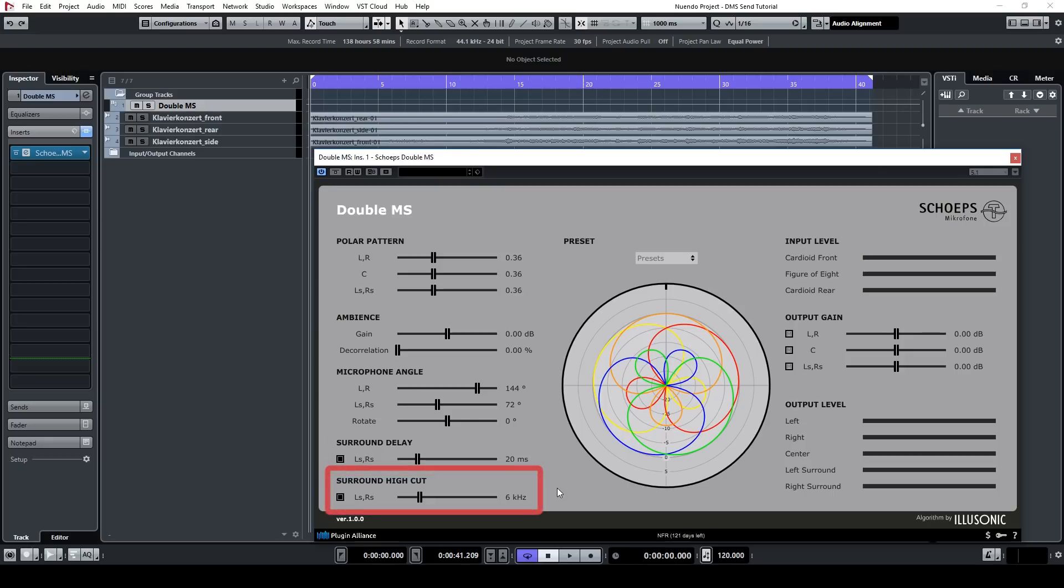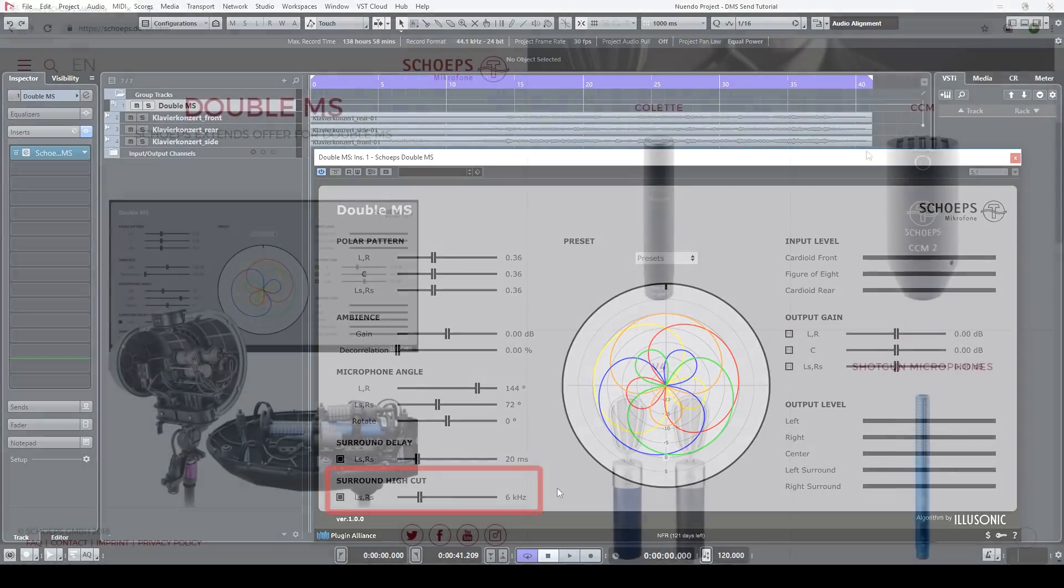Then there's the surround high cut feature, which is a first-order high shelf of minus 10 dB where you can adjust the corner frequency. This can be used to simulate high frequency loss due to air dissipation.